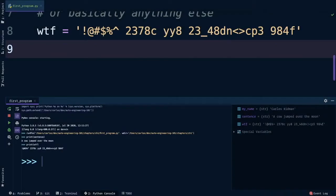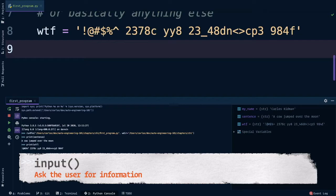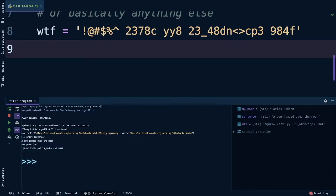To spice things up even more, we're going to use what we've learned so far to get input from the user. We can do this using the built-in input function. This function asks the user to enter some information and then returns it back to you, the developer. A real-world example of this is when you make a new character in a video game, and you're asked to name them. You enter a name, and your character is now magically called that.